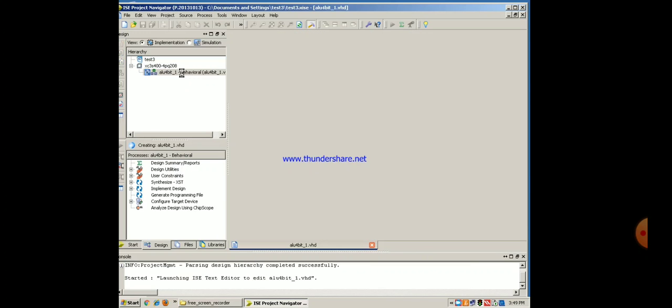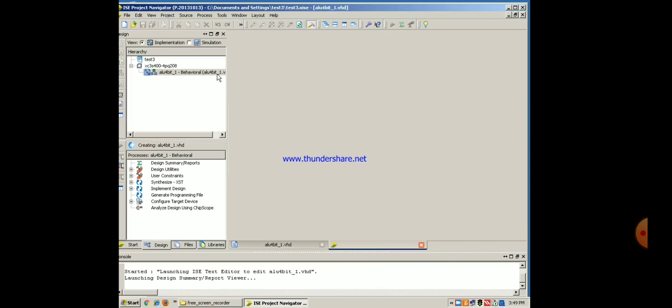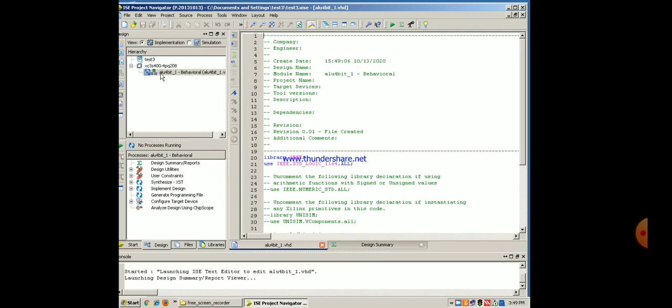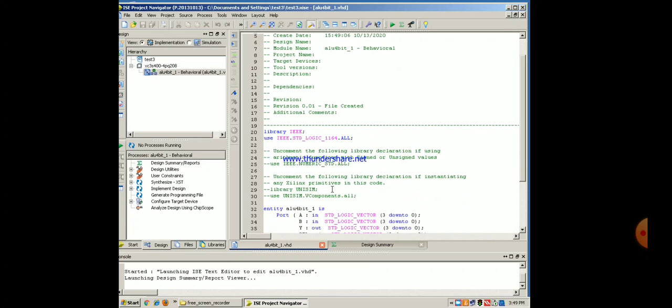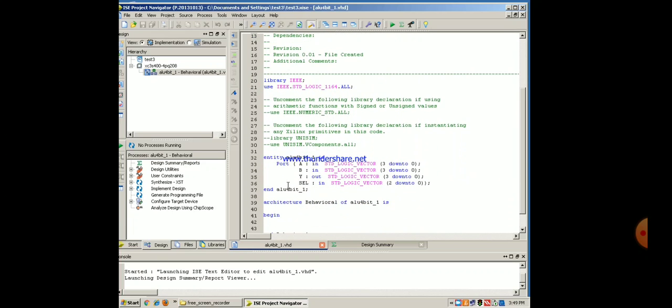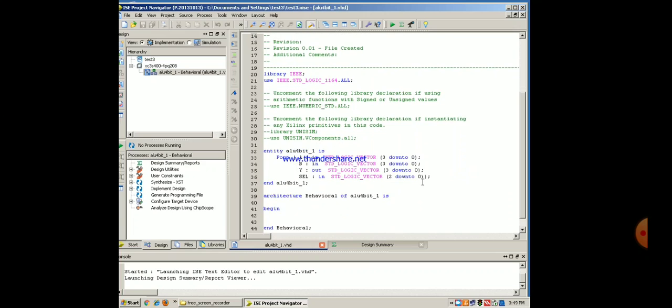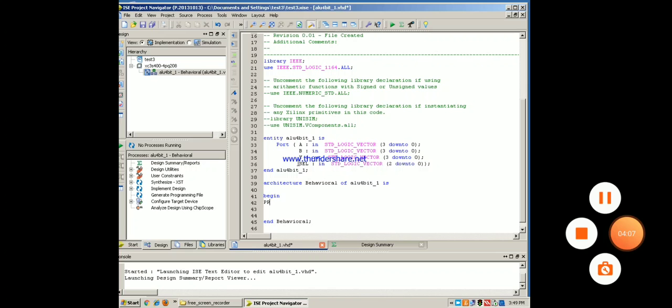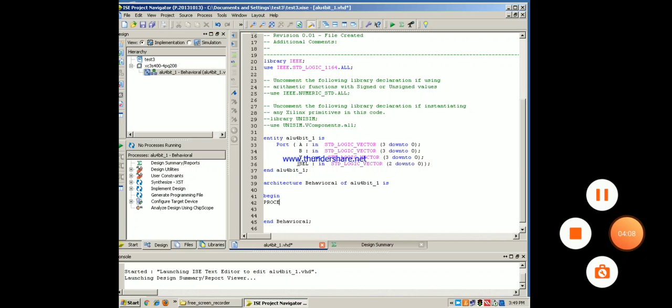You can see this file created for you with the same name that you have given for the entity. The extension is vhd. This is the process window and this one is editor window. Here you can type your code. We have written the library section. Then entity section is automatically created with the same size that you noted in that window. Then architecture behavioral of 4-bit ALU is begin. Here you can write your code. As we are writing the code in the behavioral, we need process. Sensitivity list.